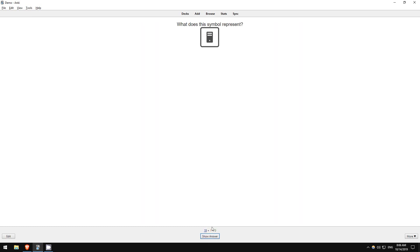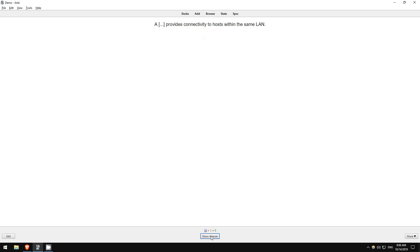And then you just continue that process until you've reviewed all 20 cards. I'll just click through here.